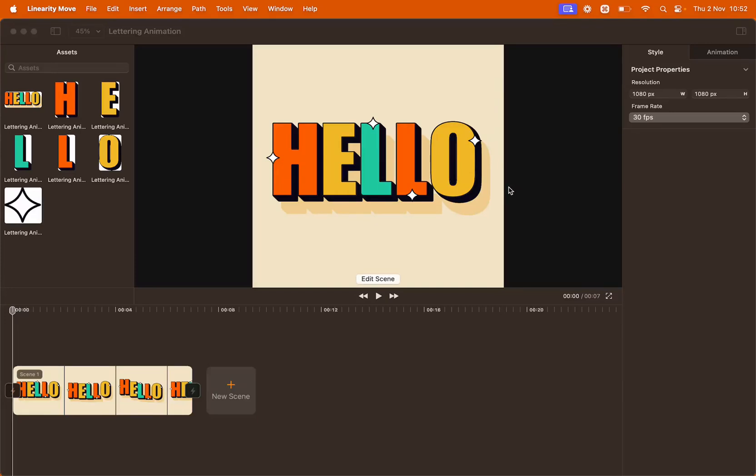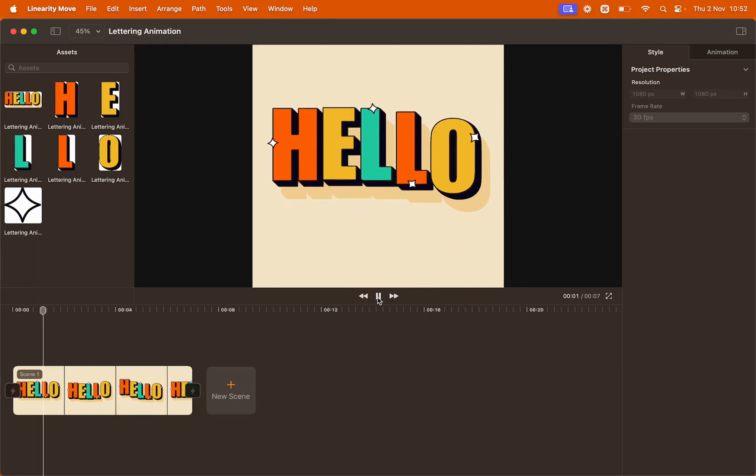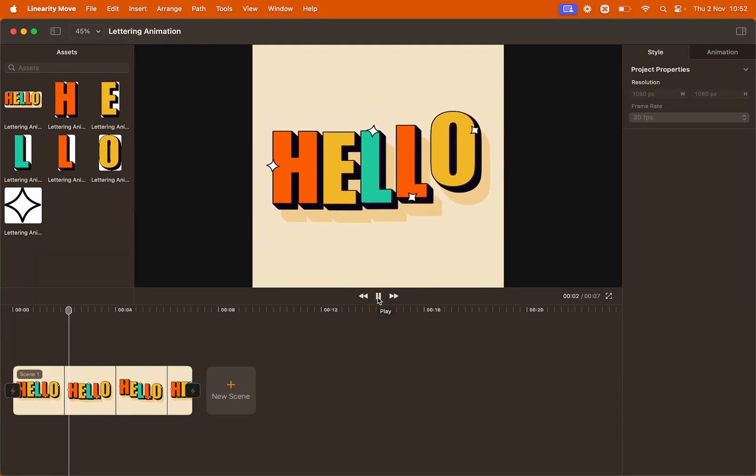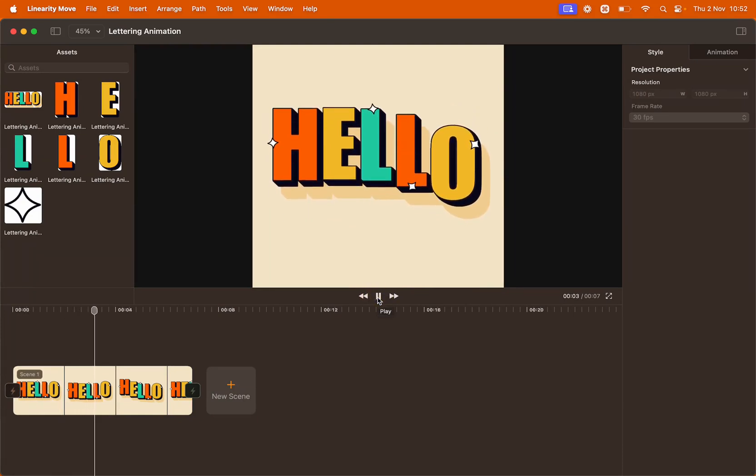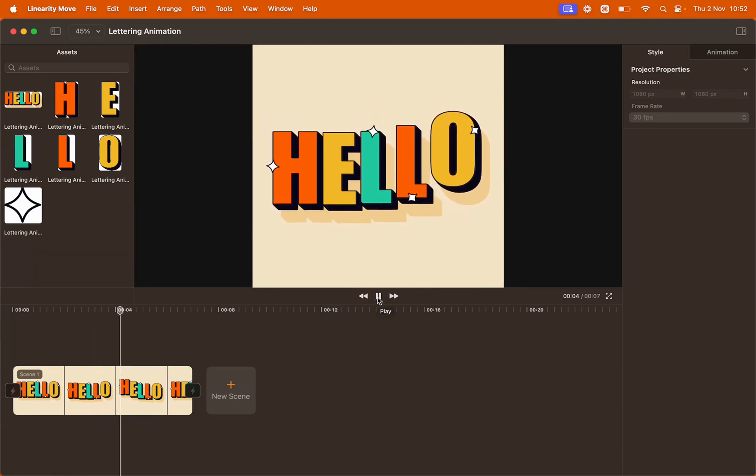Hello everyone and welcome to this mini tutorial. Today I'm going to show you how to recreate this lettering animation using move bilinearity.